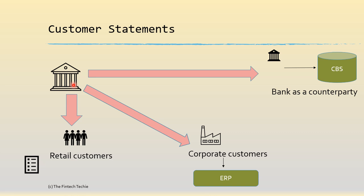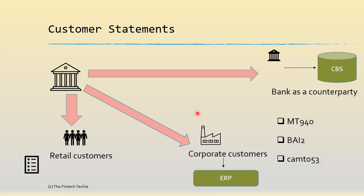So there are various industry standards in terms of customer statements. BAI 2 is one standard which is a flat file format. MT 940 is something which you must be familiar with because that's the standard from Swift. And now CAM T053 is the one which is going to replace 940 once we go into the ISO 20022 phase.